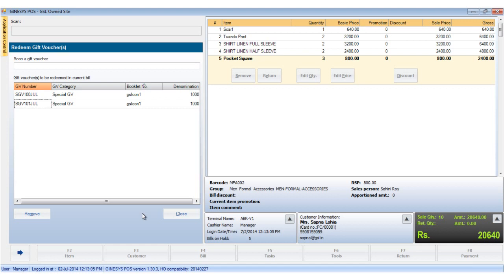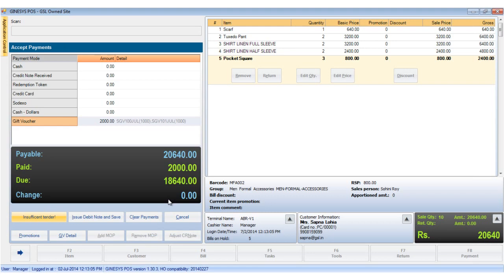Now that the gift vouchers have been entered, click on the close button or use the shortcut key Alt plus C. The gift voucher details are shown in the MOP details area.